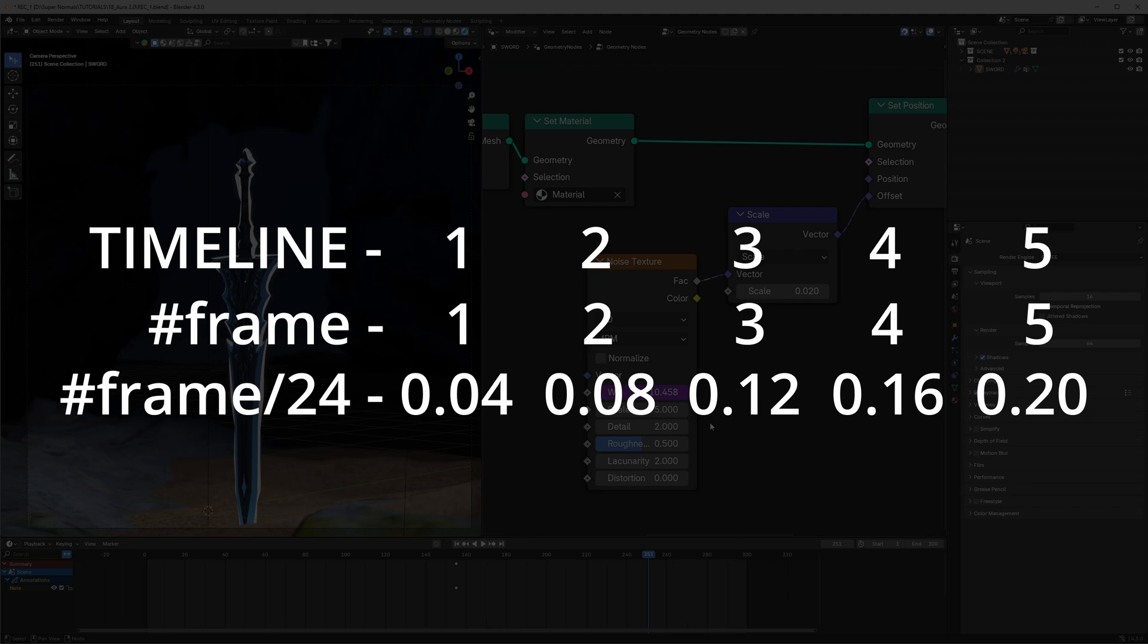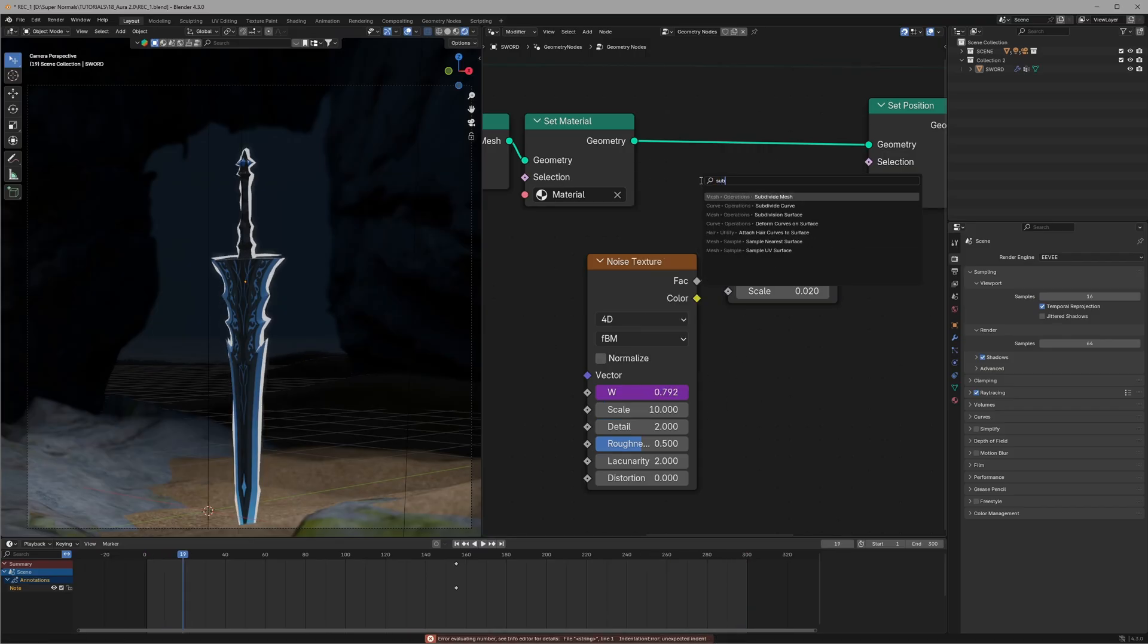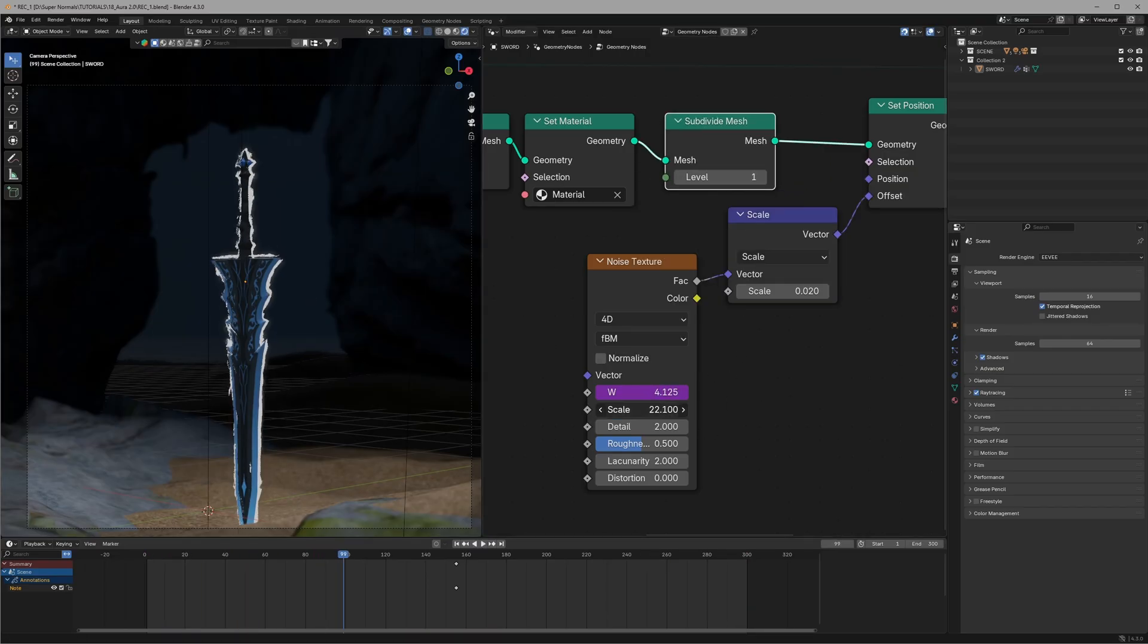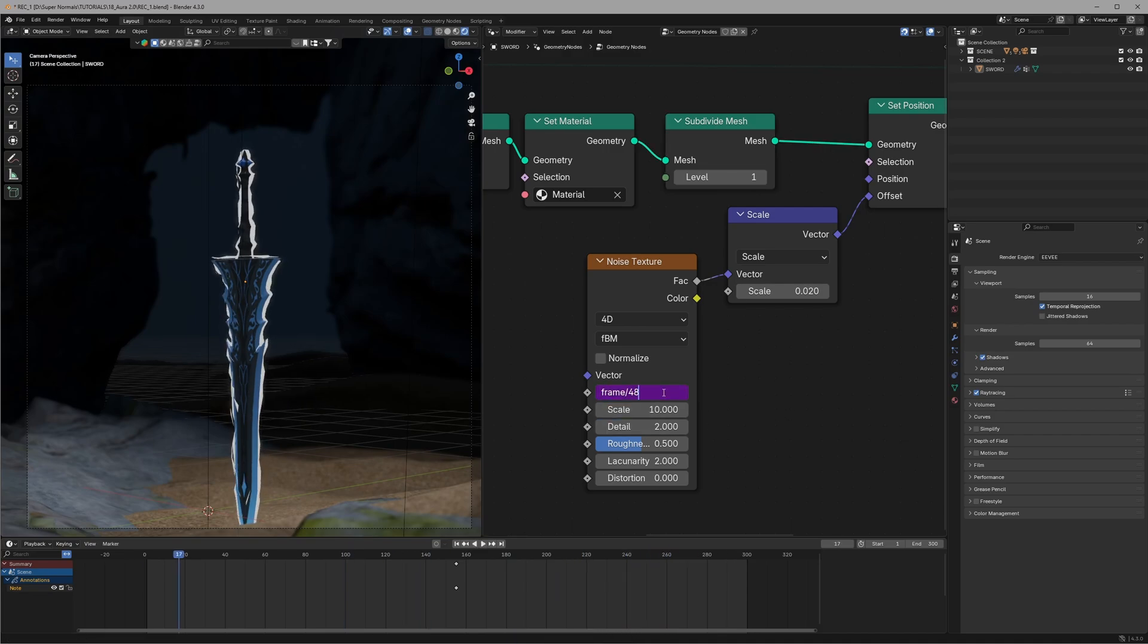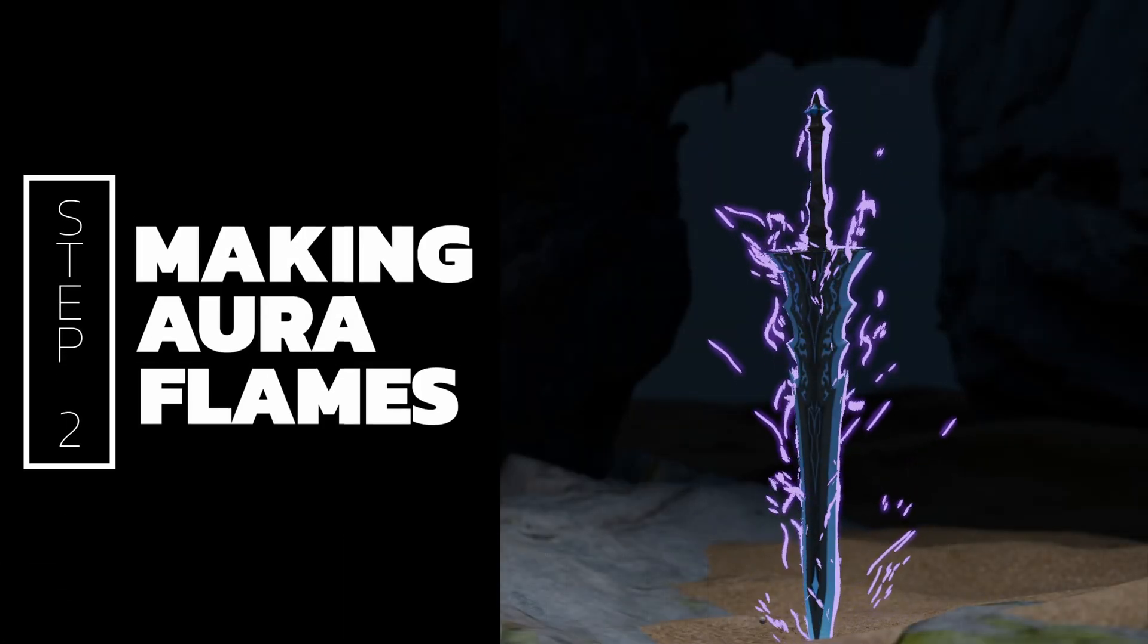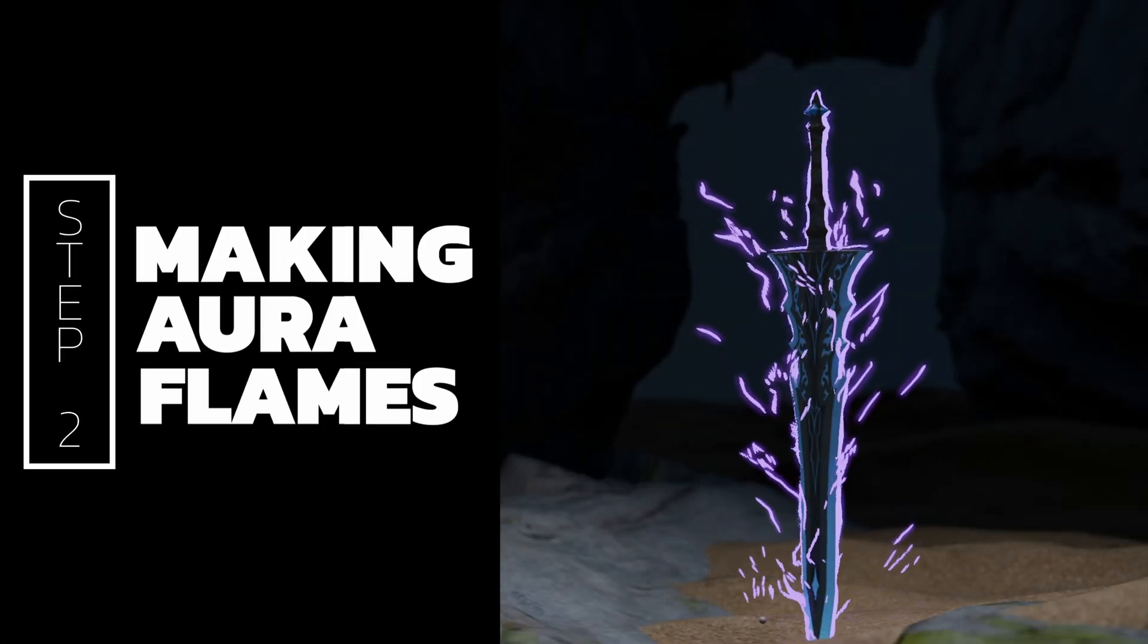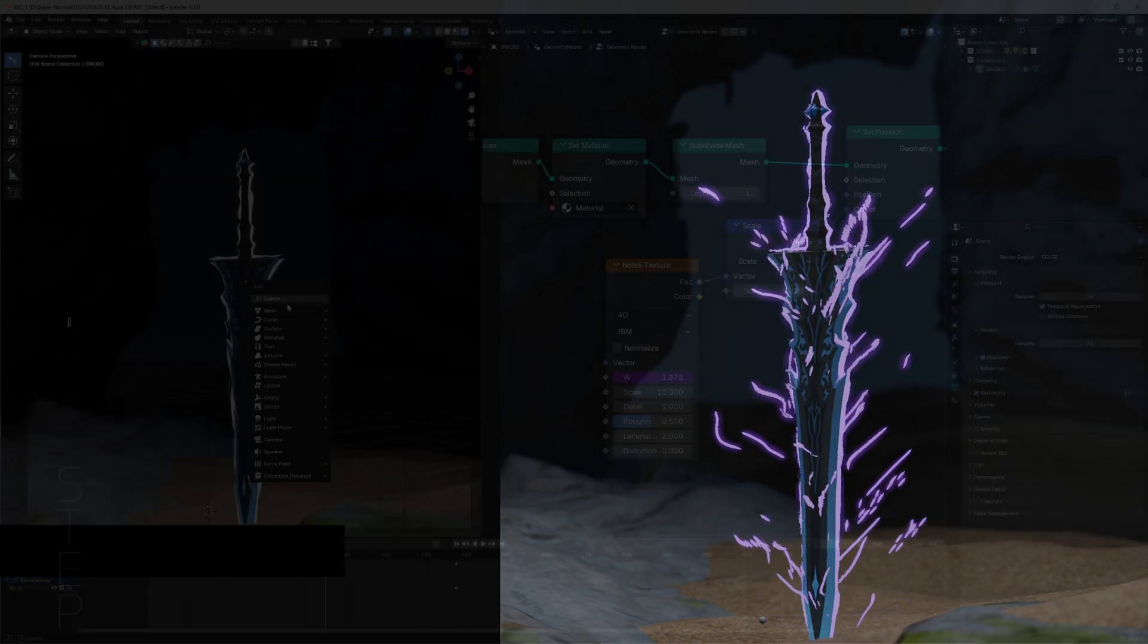You can do lots of stuff with this like increase the scale and subdivide the mesh. Mess around with it guys and get a good result. Now let's move towards second step of making the aura flames.